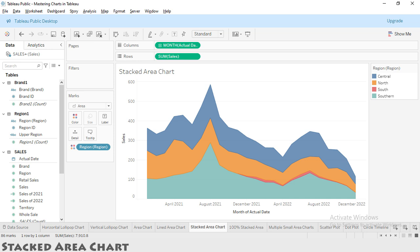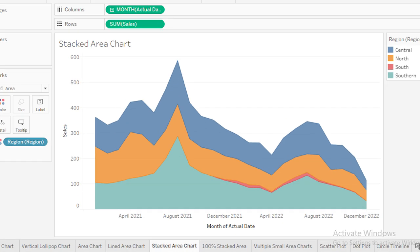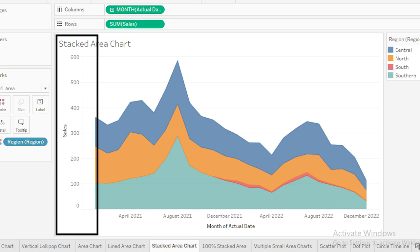In our case, we are using the region as the category. The Y-axis shows the sales, letting us see how the total sale volume has fluctuated over time.